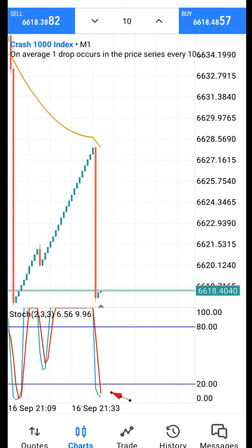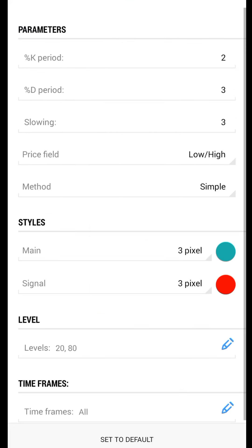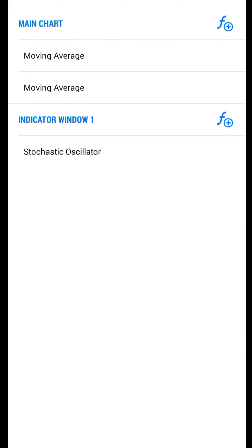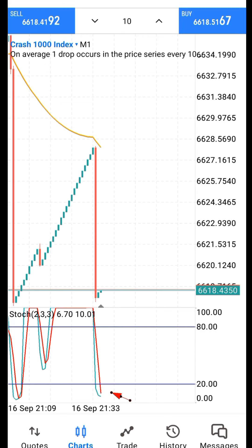Once you see the signal, you go for buy or sell. Let me show you the settings quickly. It's just the stochastic oscillator — what I changed is only the K period. The default number is 200, so just change it to 2, then leave all other settings as they are and click done. That is all.